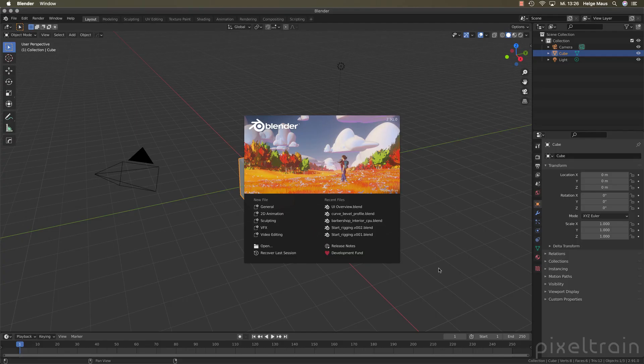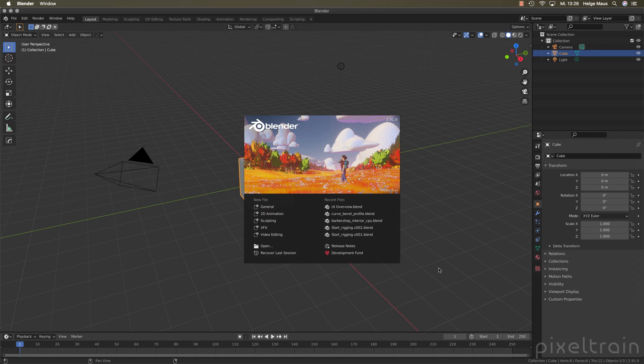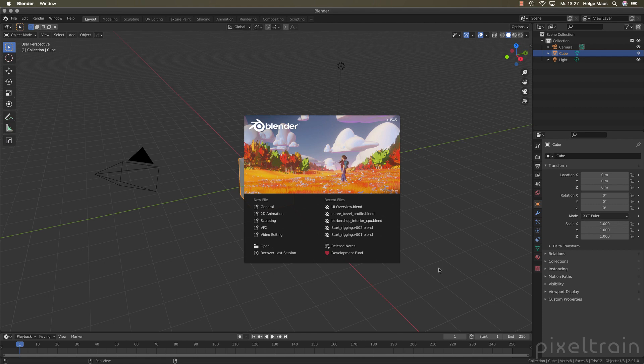Hi guys, welcome back to my channel. My name is Helge Maus from Pixeltrain. I have to make a new series Blender 2.91 new features because this is the fourth incarnation of Blender this year. So a big thank you to all the Blender developers and also to you if you support Blender with the development fund or the cloud membership.